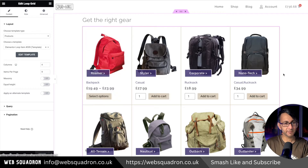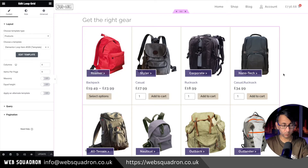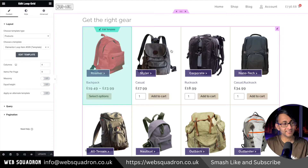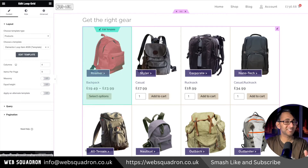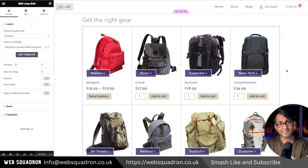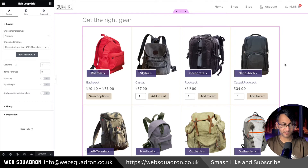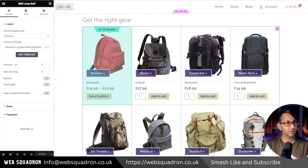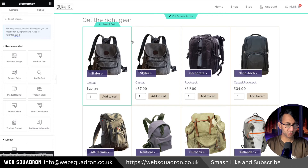What we have over here at the moment is a loop grid that's already built out with WooCommerce and Elementor. Make sure you've activated the Flexbox container and the loop grid in your Elementor settings or the features tab.